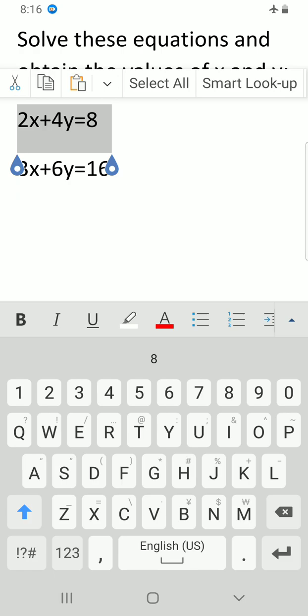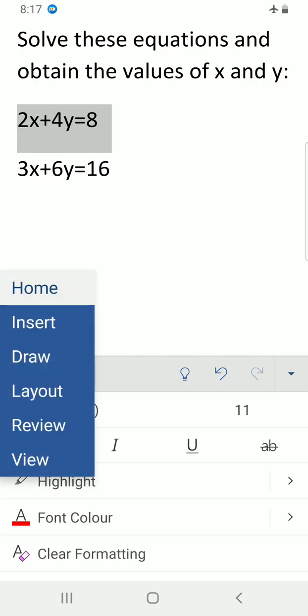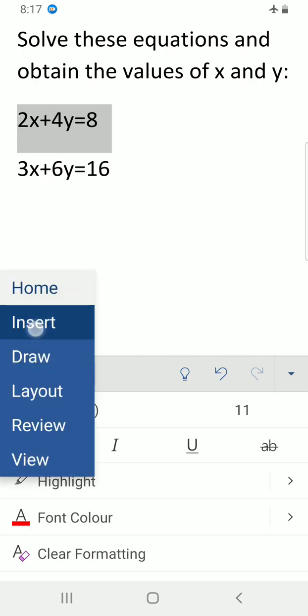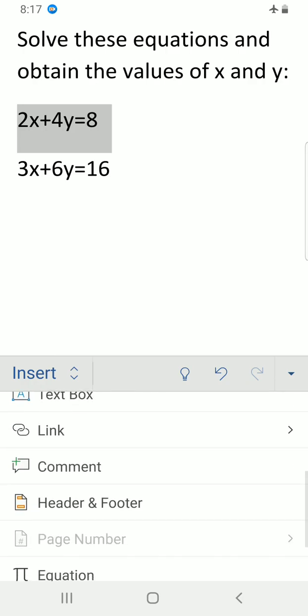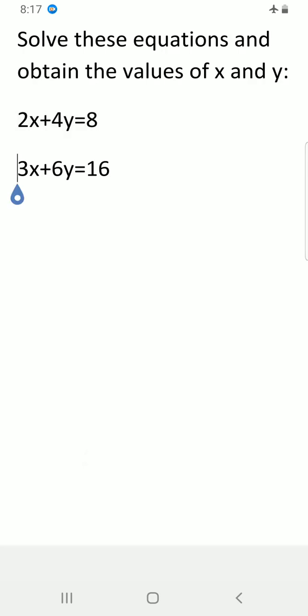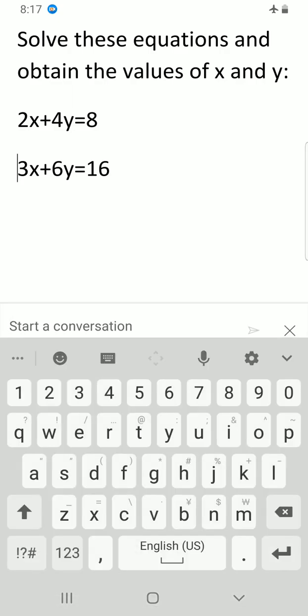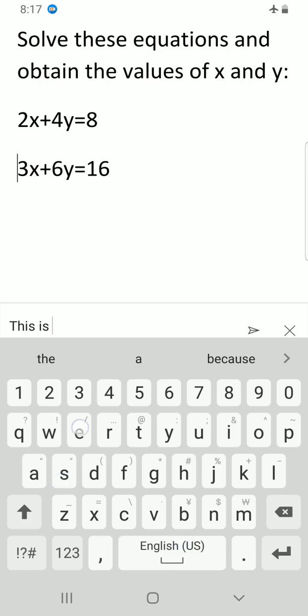I'll tap on the ribbon display option, which is the arrow that points down at the bottom right. Tap on the home command to select insert, because comment is found in the insert tab. Scroll down after the link command, you'll see the comments command.